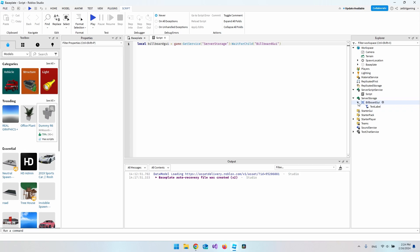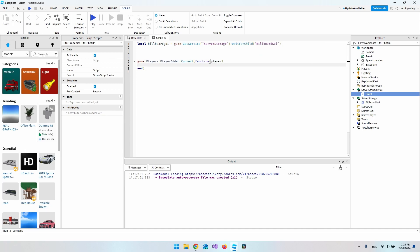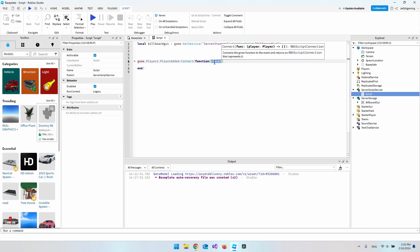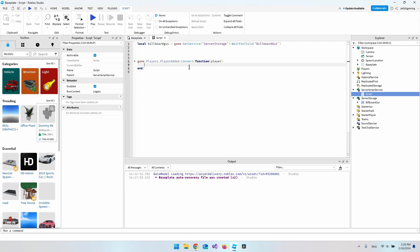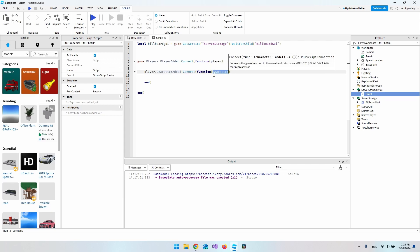Next we say that when a player is added to the game, connect and execute a function that receives the player object. Then from that player we say CharacterAdded, so when the character is added and visible in the game we execute another function, and inside that function we get the character of our player.